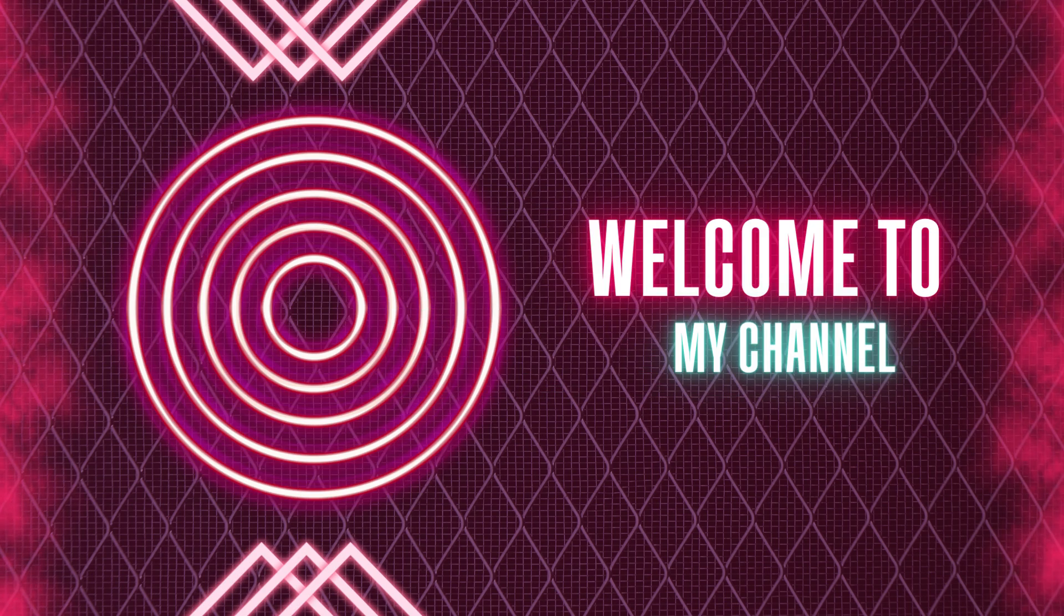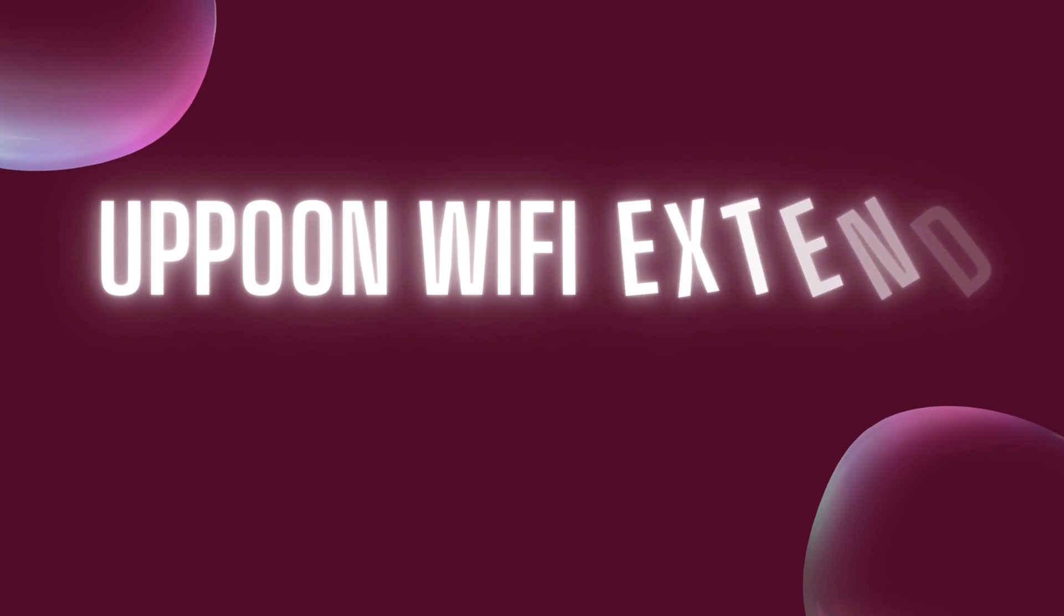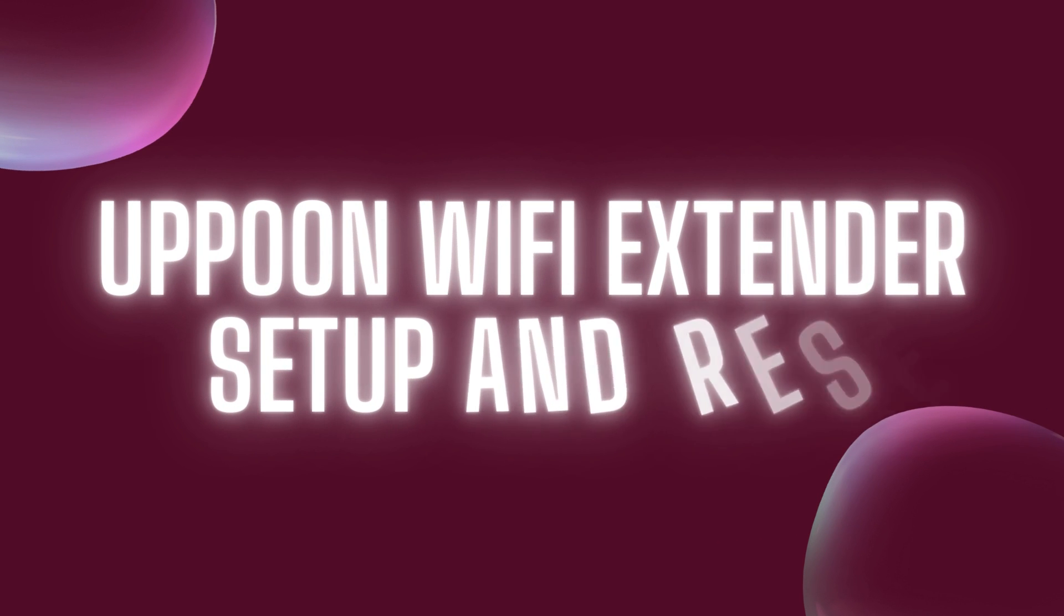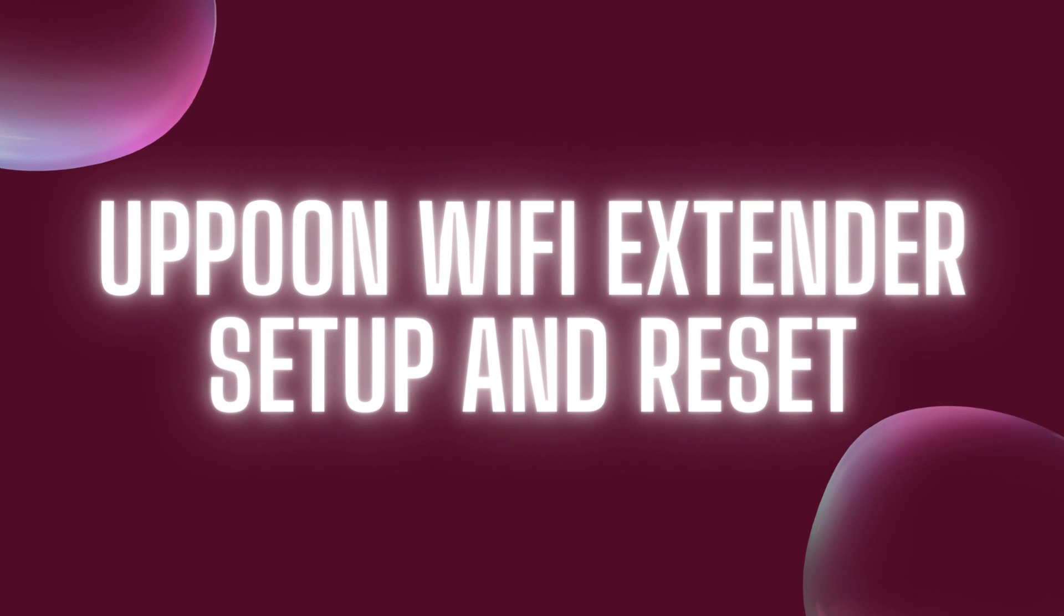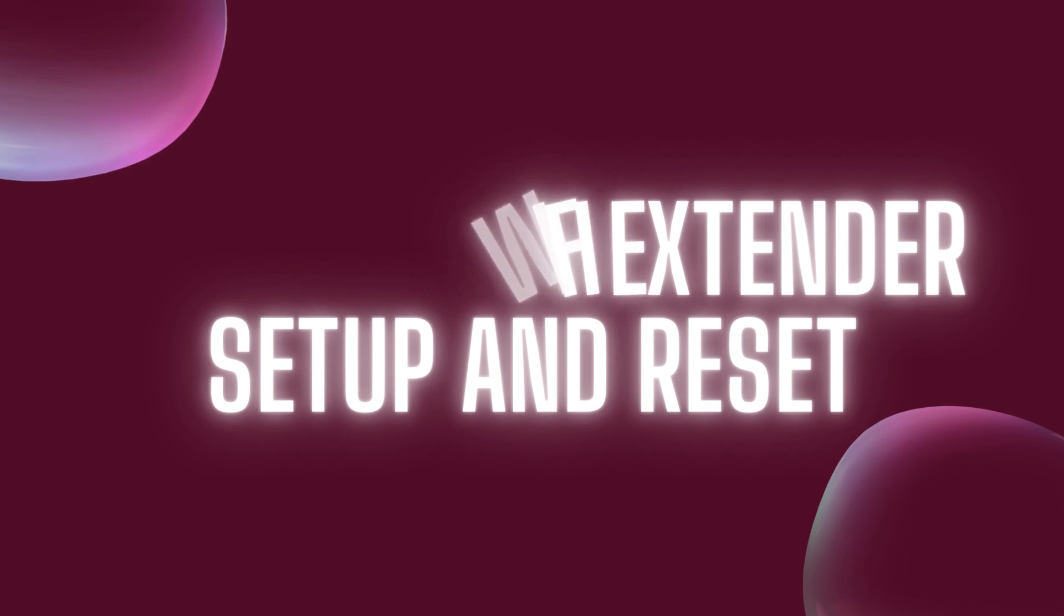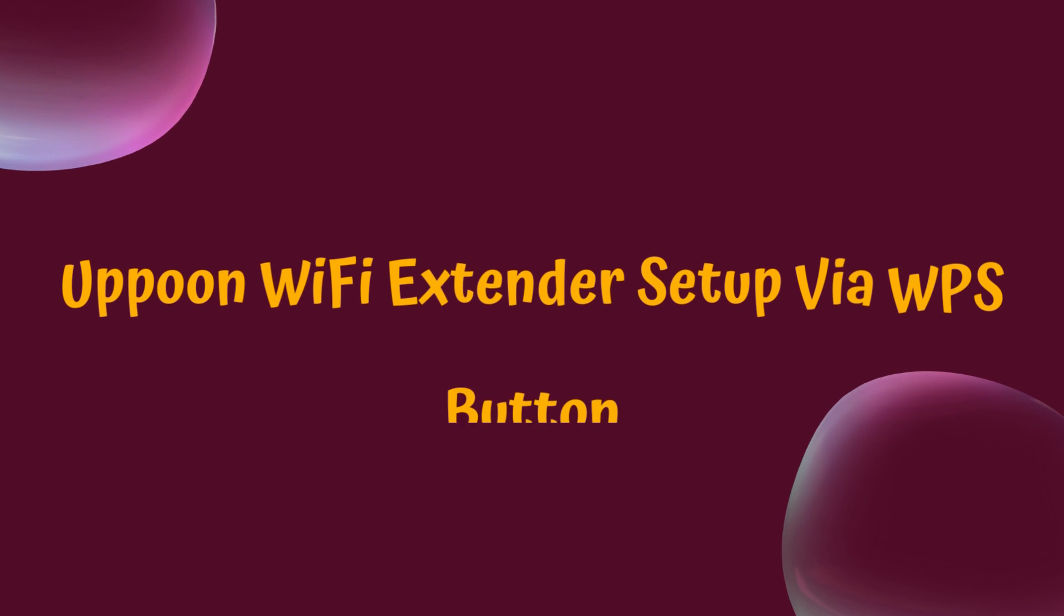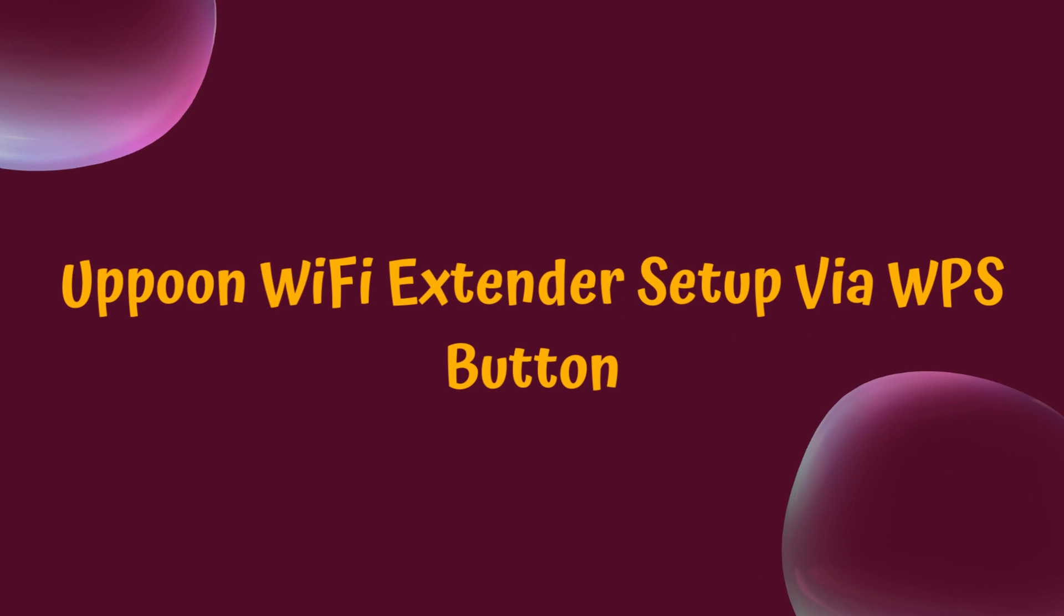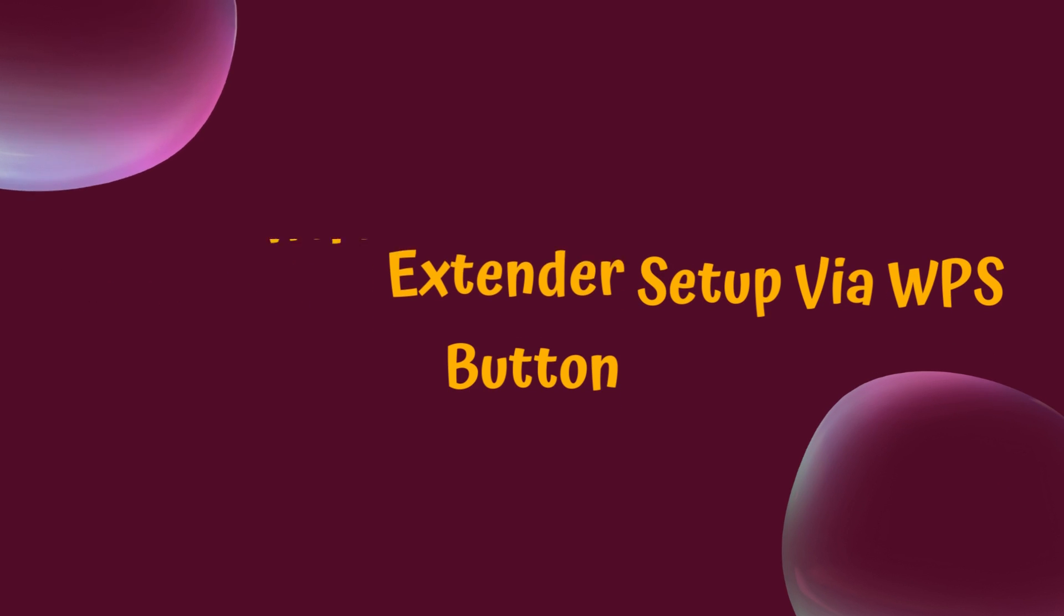Welcome to my channel. Apun Wi-Fi Extender Setup and Reset. Apun Wi-Fi Extender Setup via WPS button.